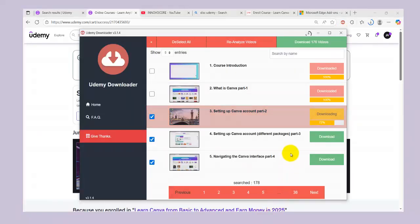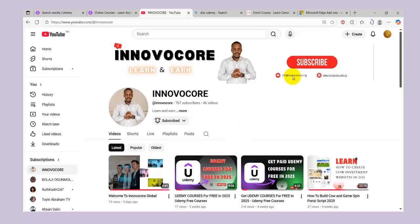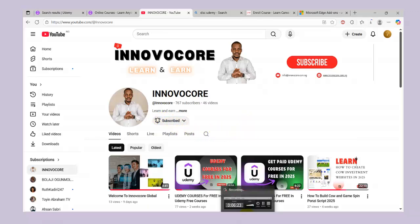If this video is helpful, kindly share and like it. If you have any questions about how to get a free course from Udemy, I'll drop my WhatsApp in the description so you can contact me. We also create websites for businesses — for anything you need a website for, we can create it for you. Smash the subscribe button and turn on the notification bell — we'll see you on the next one. Thank you for watching.